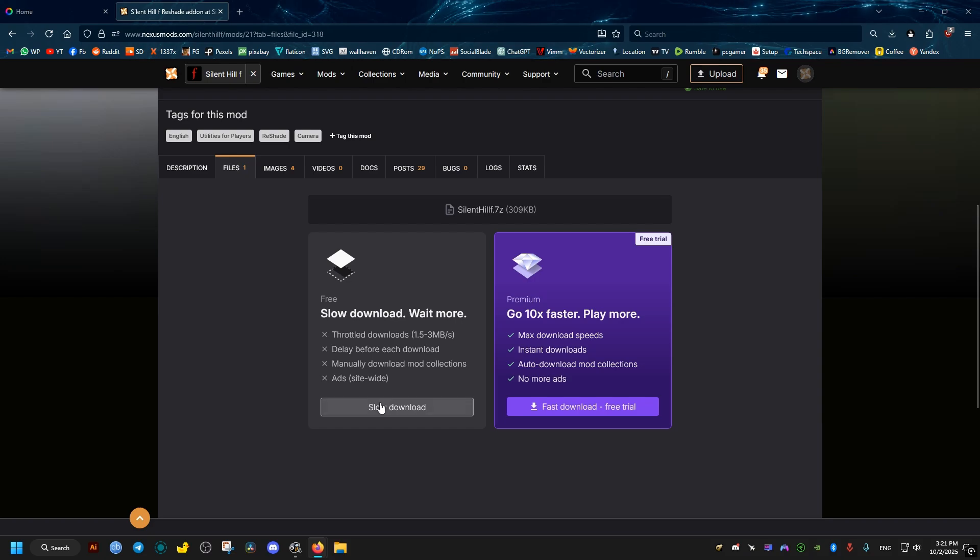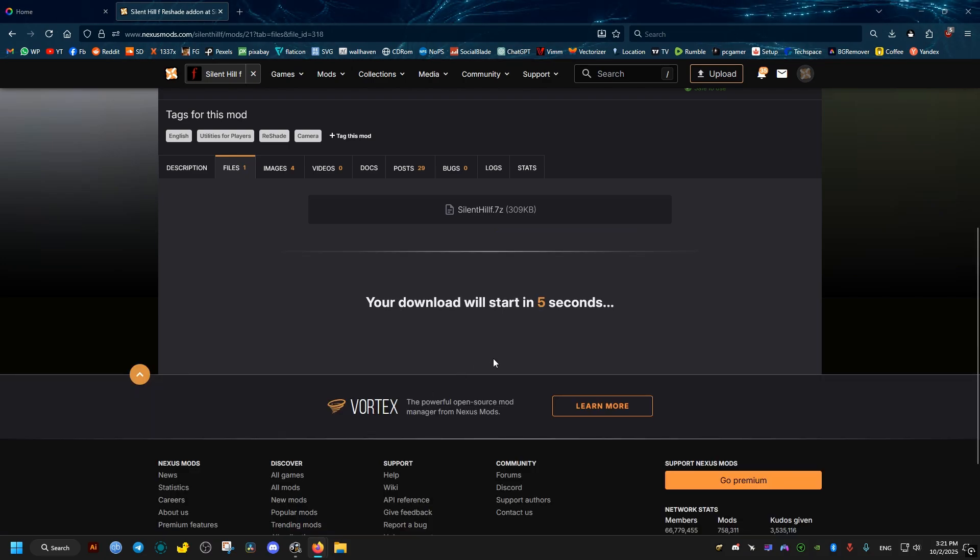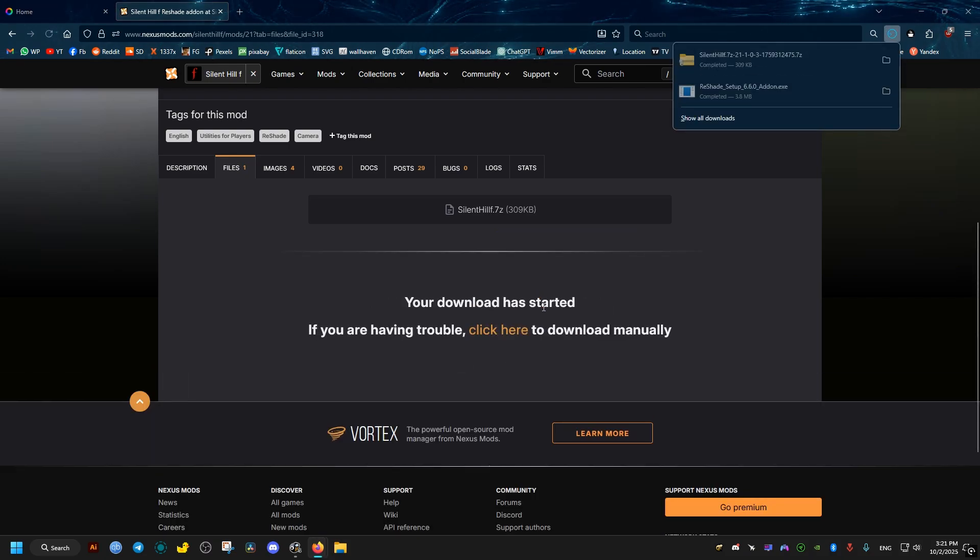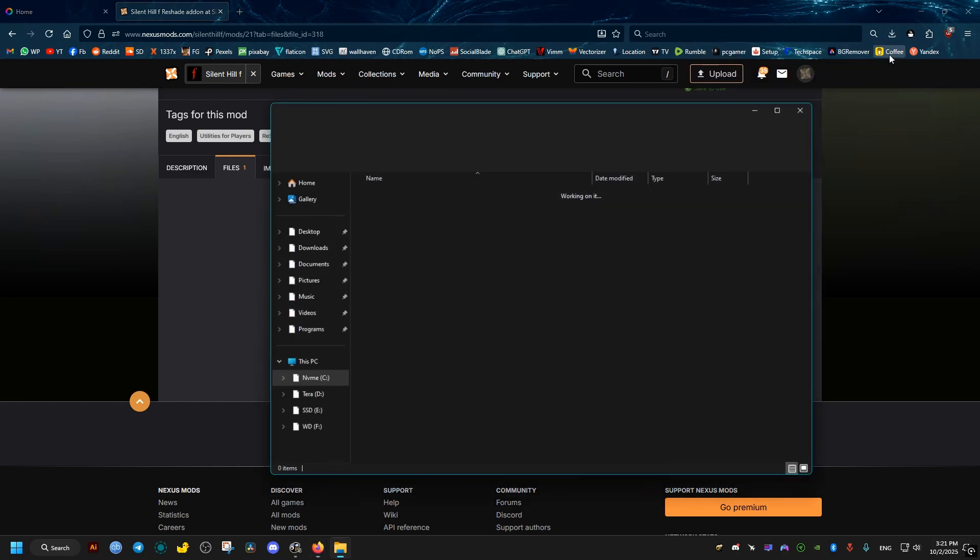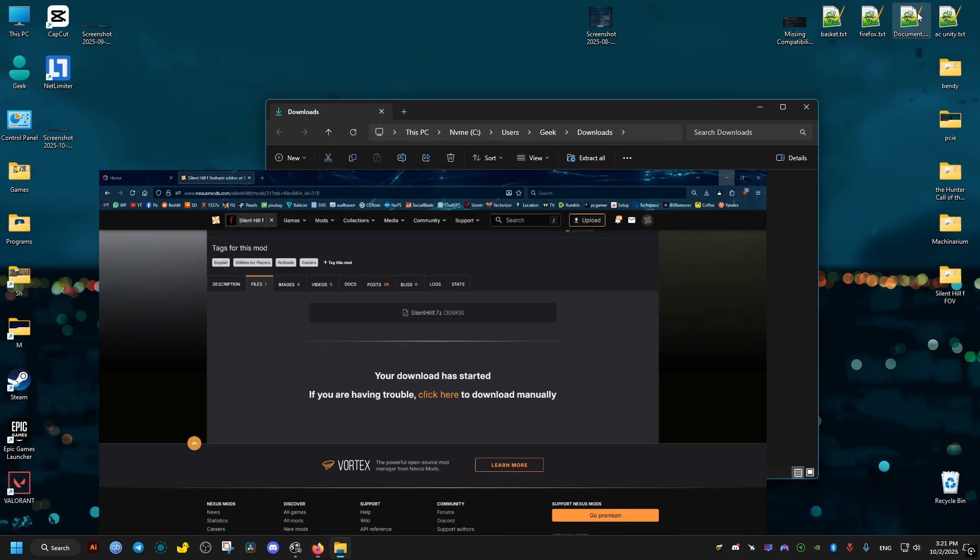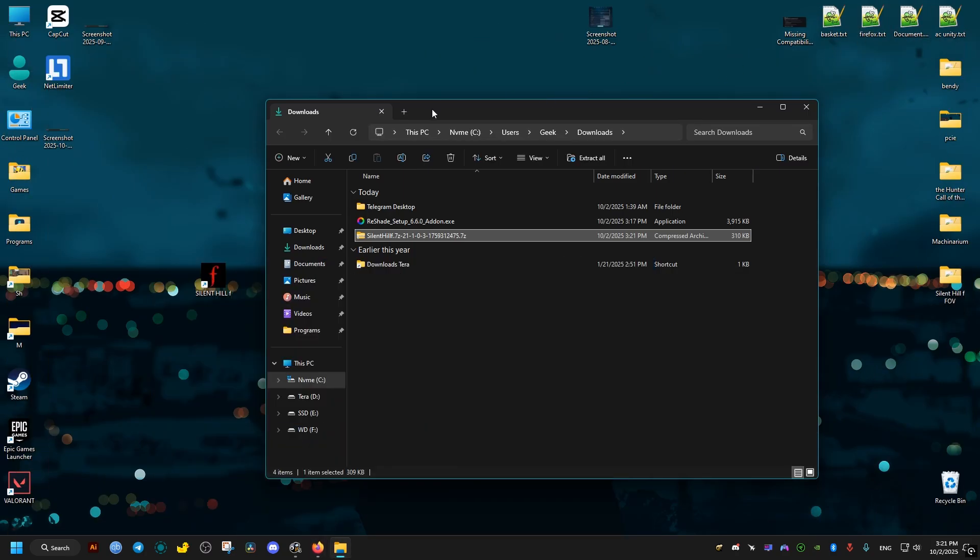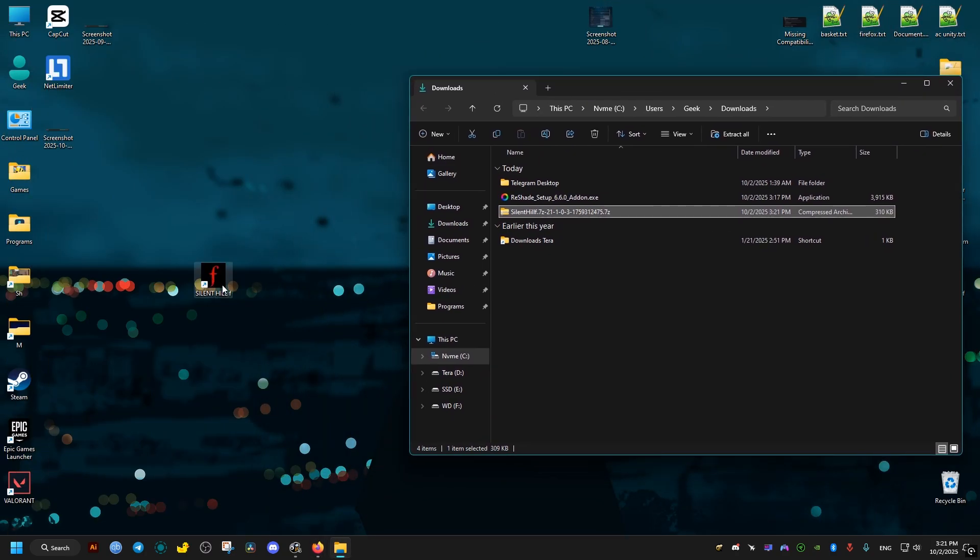It may ask us to log in or create an account, so do so. After five seconds the download should start automatically. Now we go to where the file is downloaded to, then we go to where the game is installed.